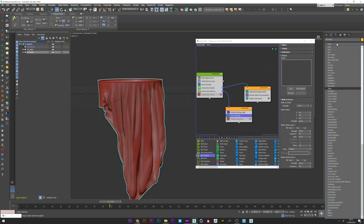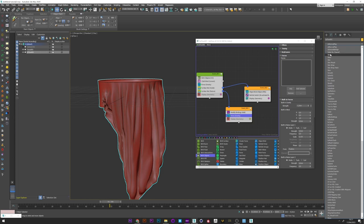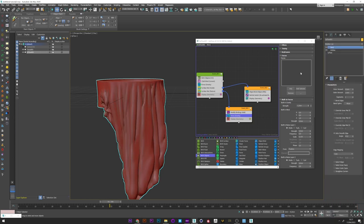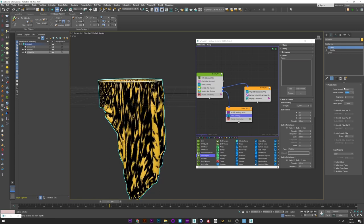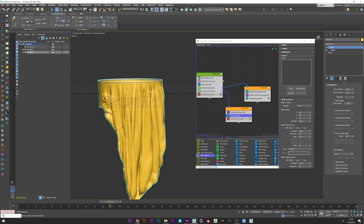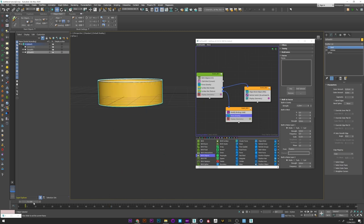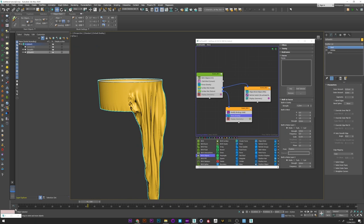I can now add a shell modifier. I will set outer to 0 and a very low value for the inner amount. You can see here the difference with or without the shell. It's still a good animation.